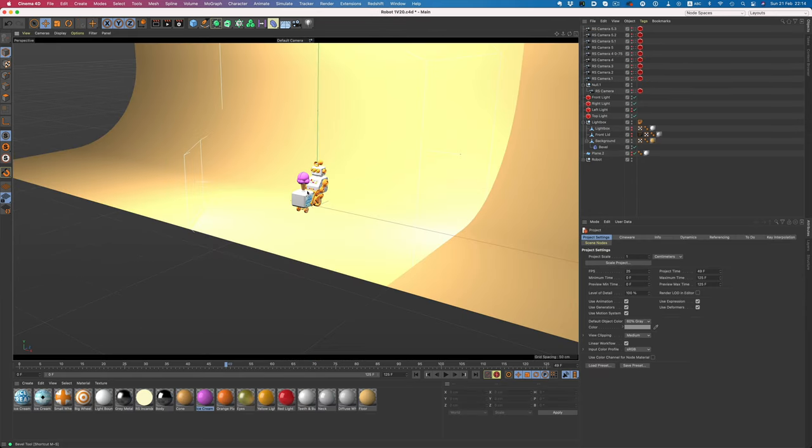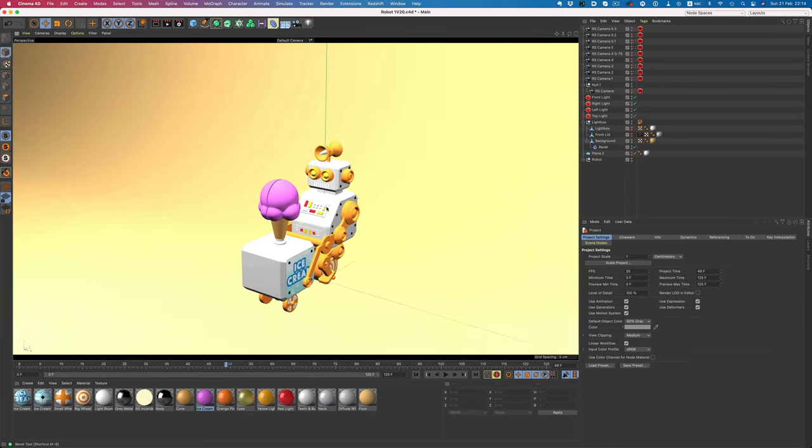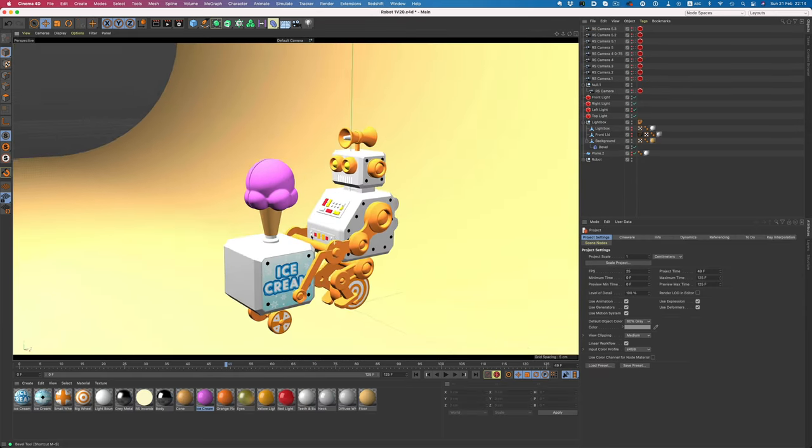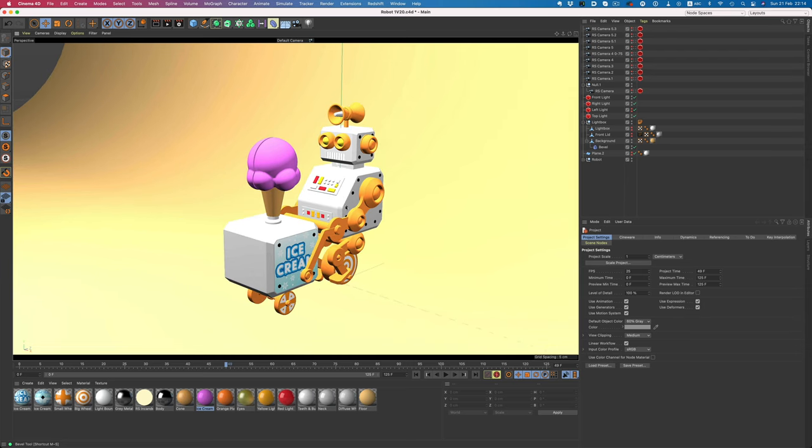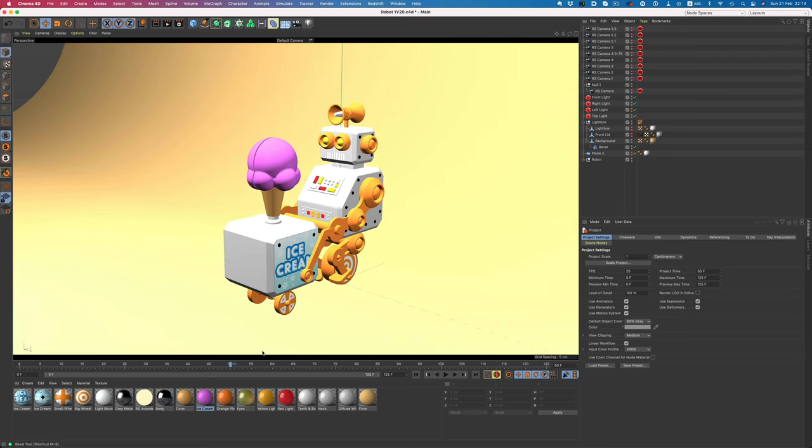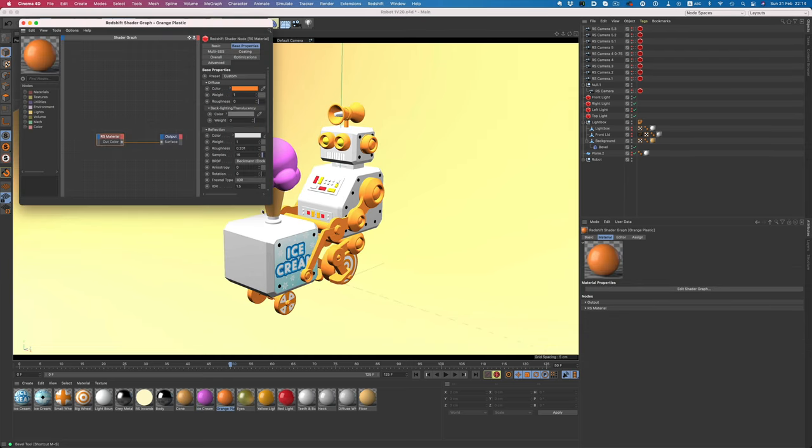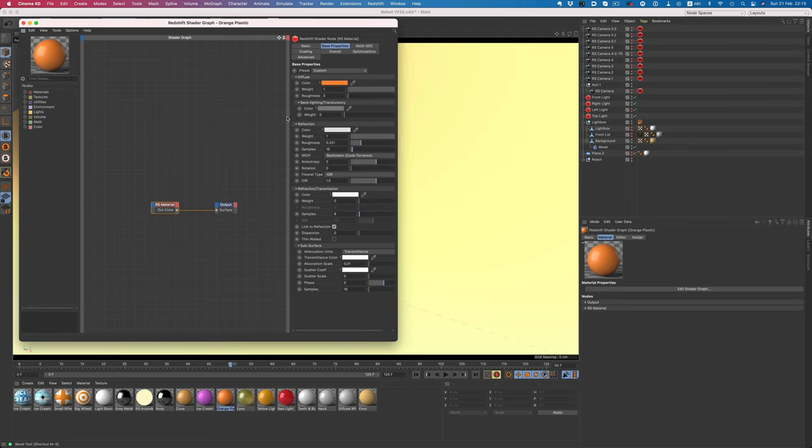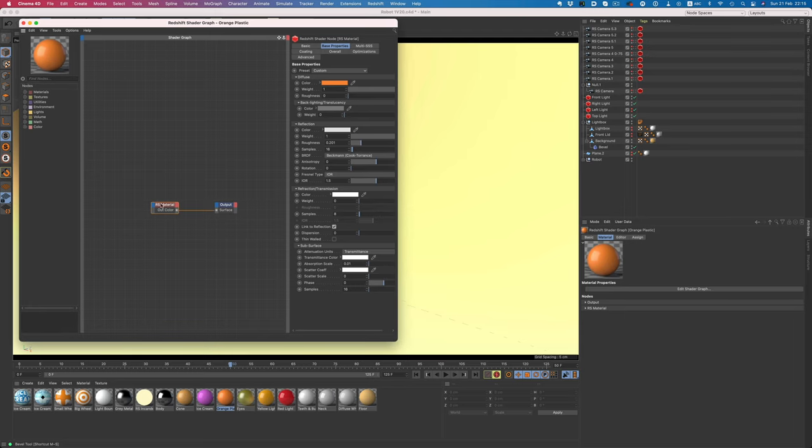I used Redshift for the final render, since it's an incredibly fast renderer and quite easy to set the materials up. I went for a toy-like stylized look. Colors weren't available in the sketch, so I picked up what I thought looked good. So, without further ado, here's the final textured and shaded model.